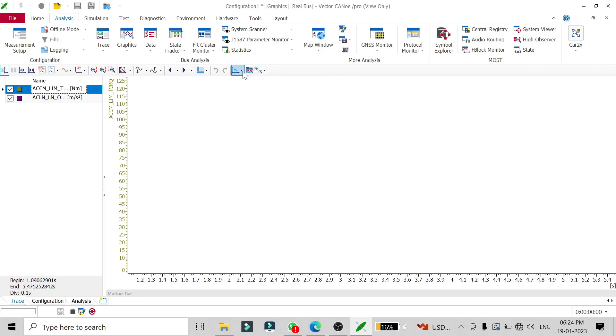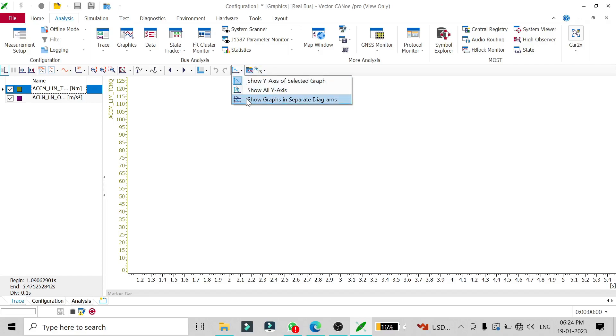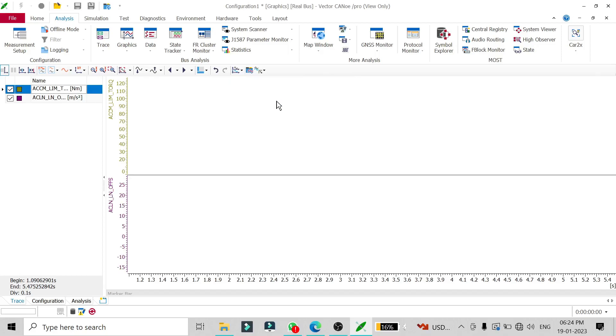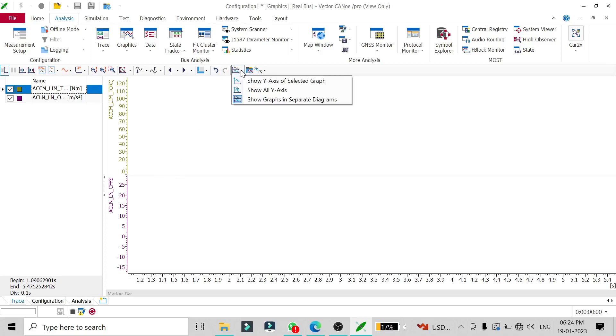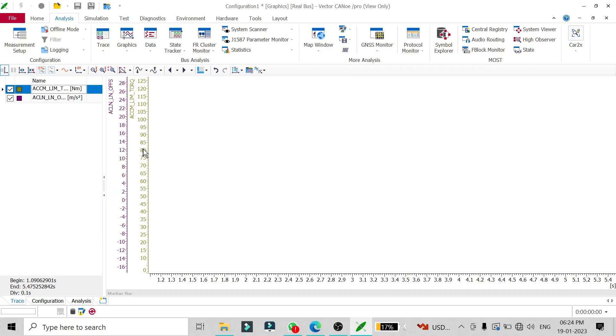You have to go to this option and select 'show graphs in separate diagrams.' Then you will see both signals on the same window but in different diagrams. You can also have a setup where the y-axis is common and you'll have a different color for different signals.